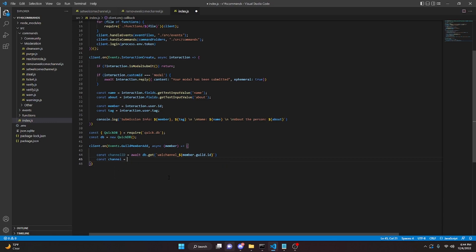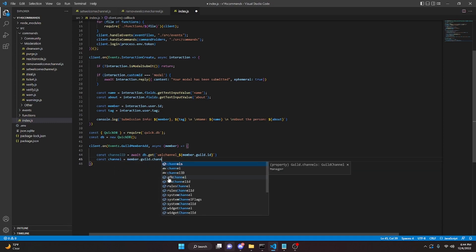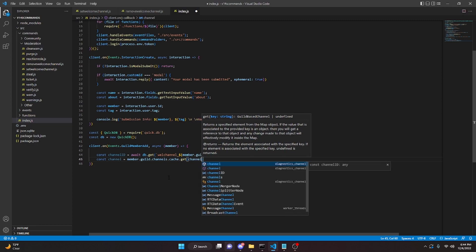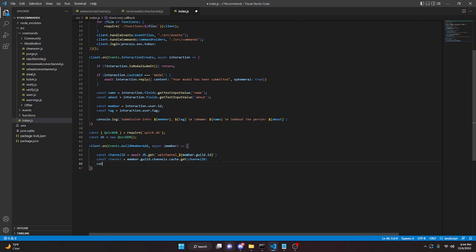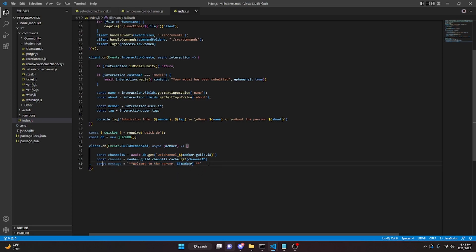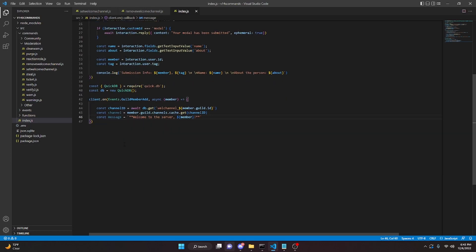Then get the channel: const channel = member.guild.channels.cache.get(channelId). Next, build the message: const message = 'Welcome to the server, **' + member + '**!'. Keep in mind you could also create a set-welcome-message database to make the message fully customizable per server — it's pretty much the same as the channel setup — but for now I'm keeping it simple.